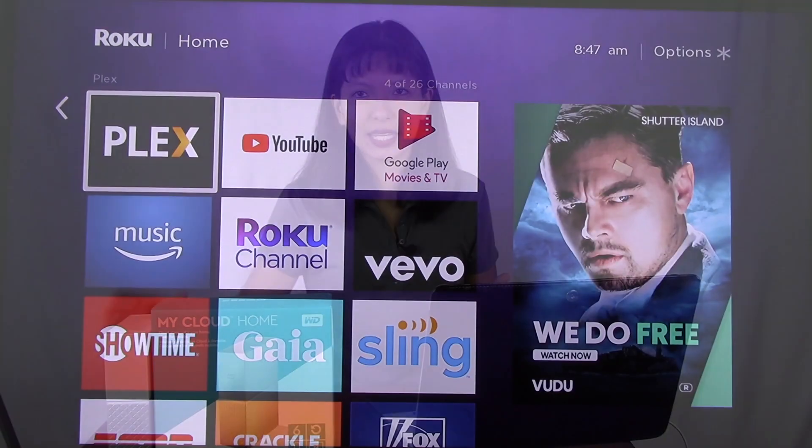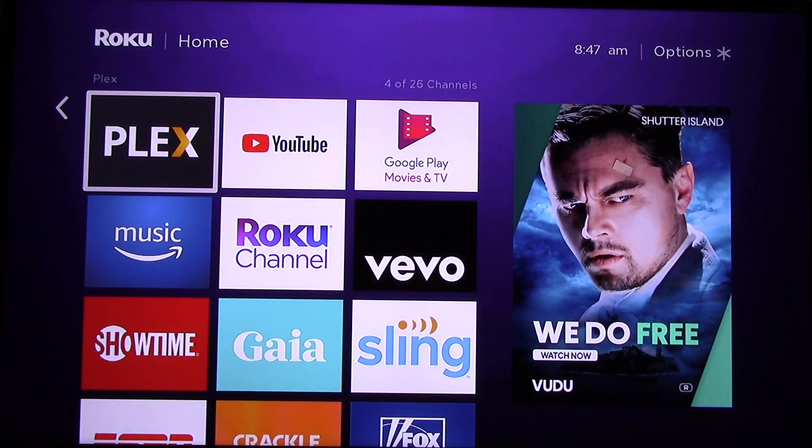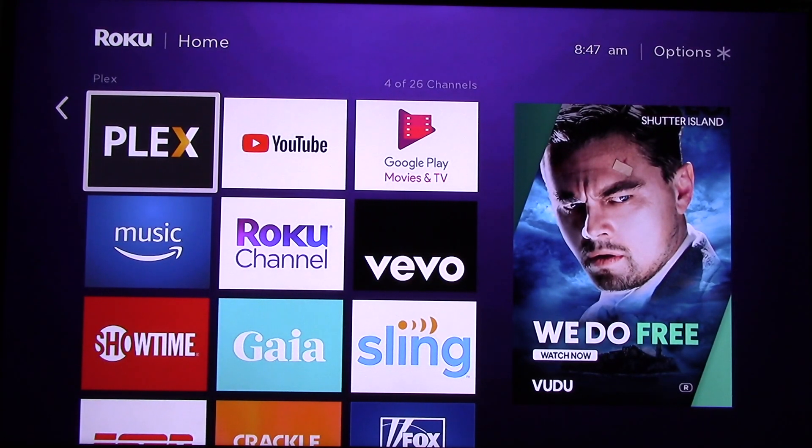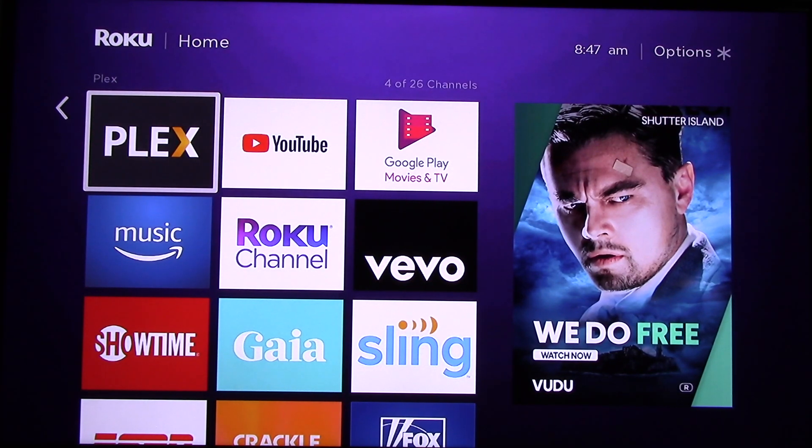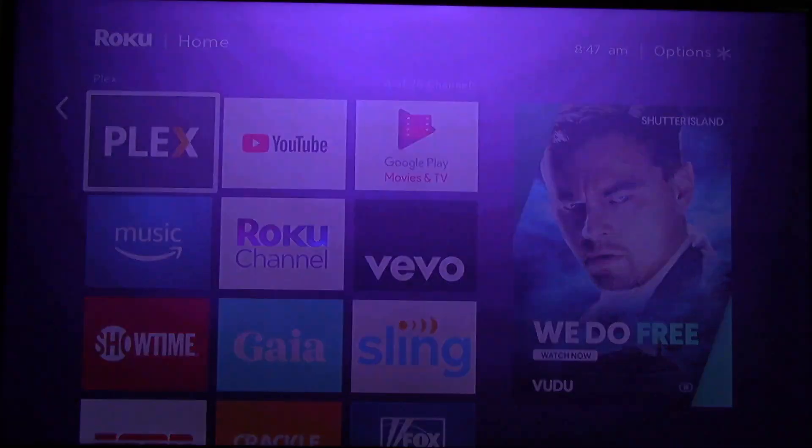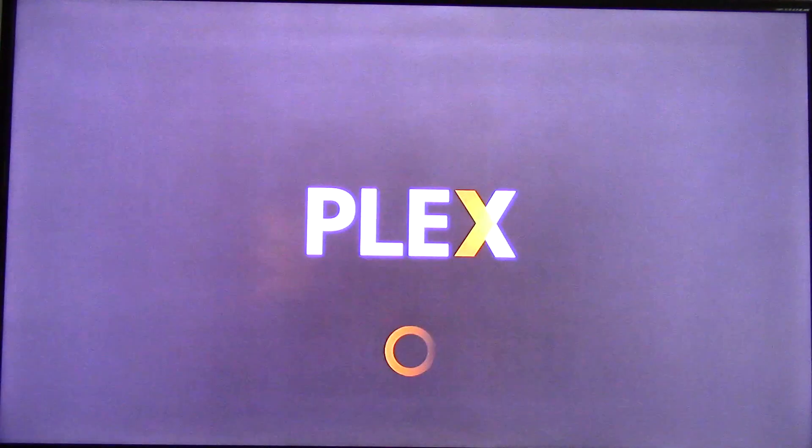And we're going to do that today. And here's a quick demo of what we're going to accomplish in this video. I have a Roku right here. There's a free app you can download for Plex. I'm going to fire up the Plex right now.